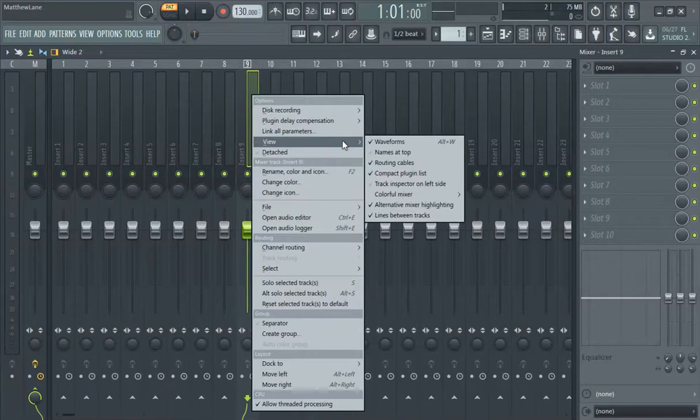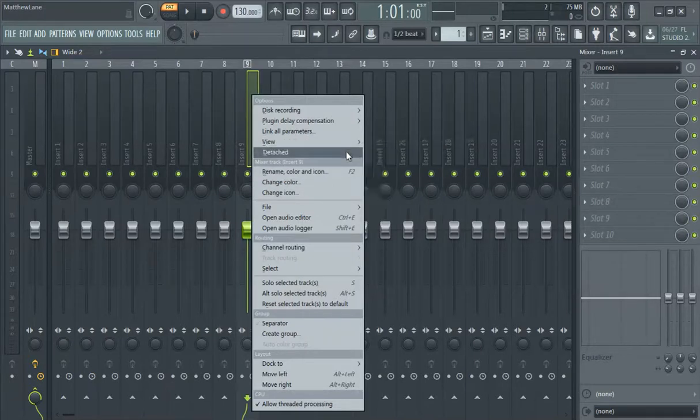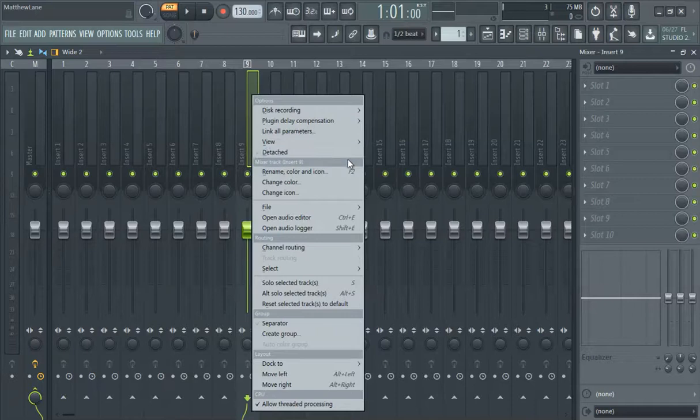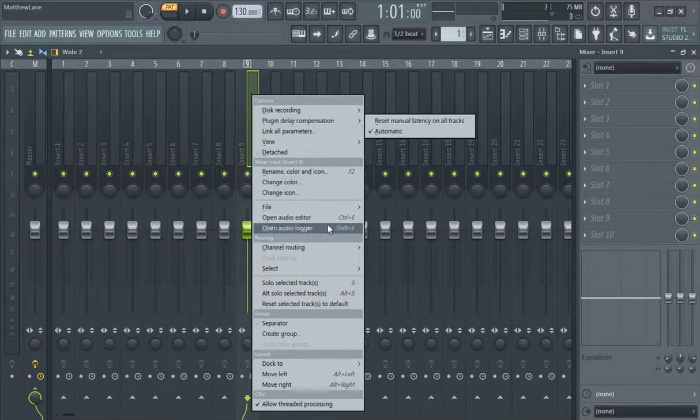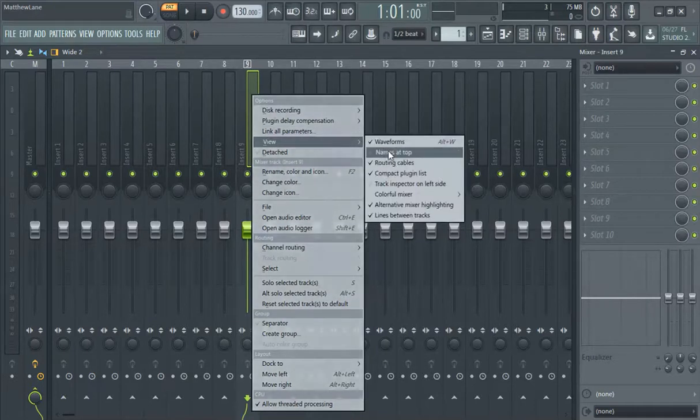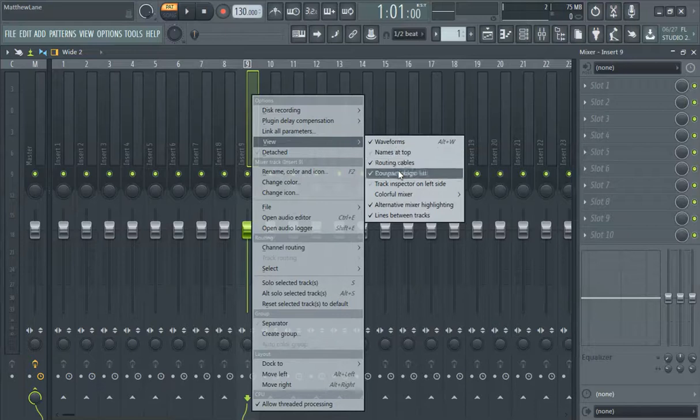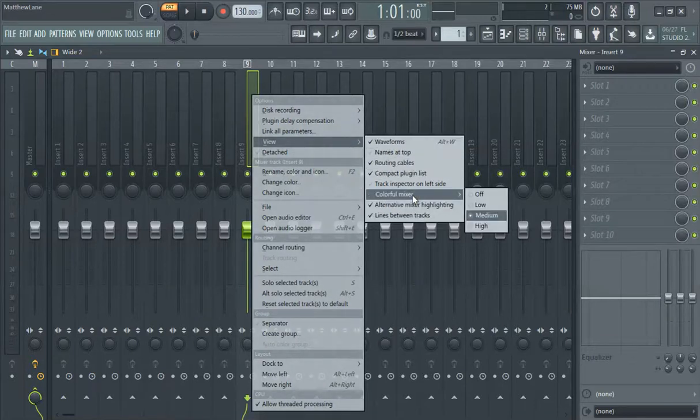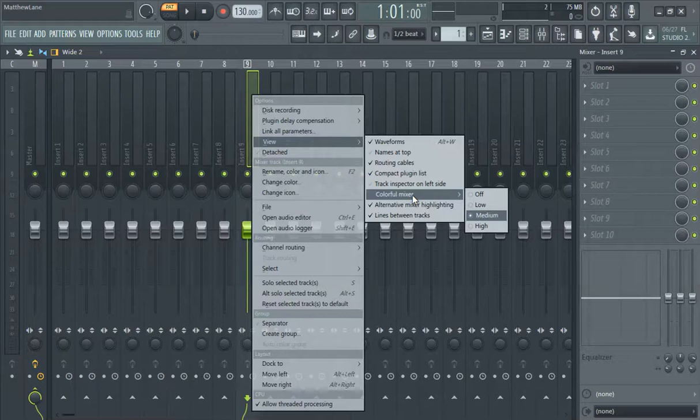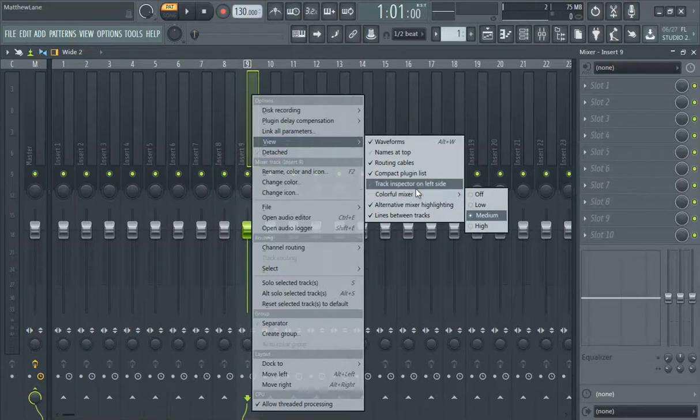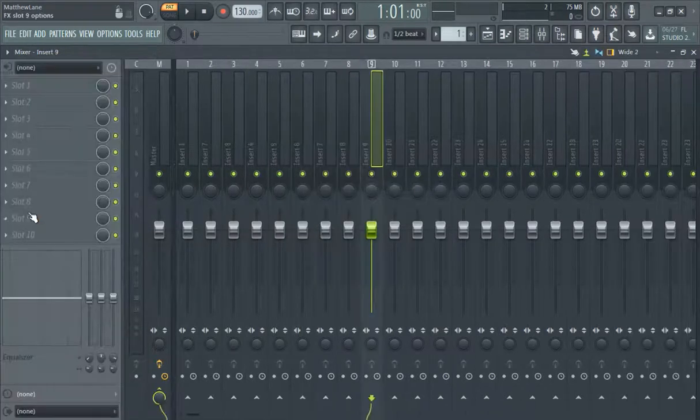And then you can change just like this, change the whole mixer. Here we go, that's what I was talking about.